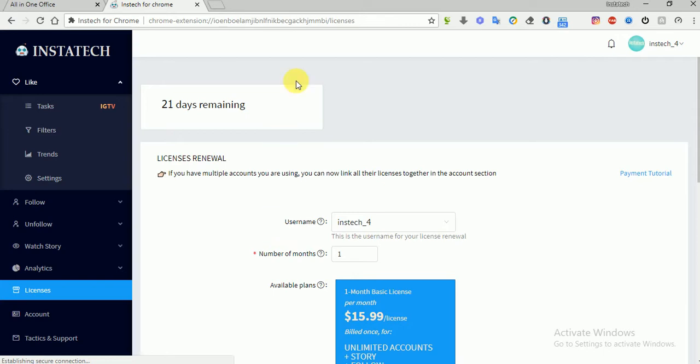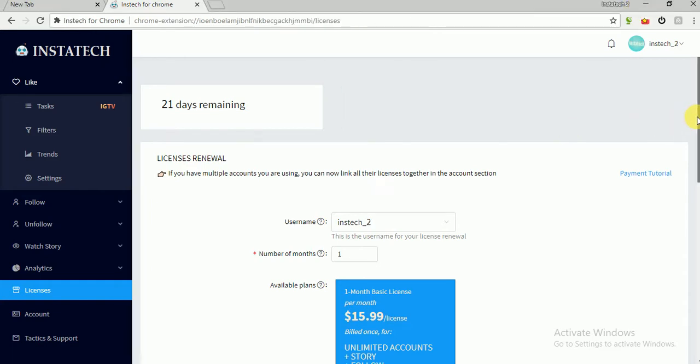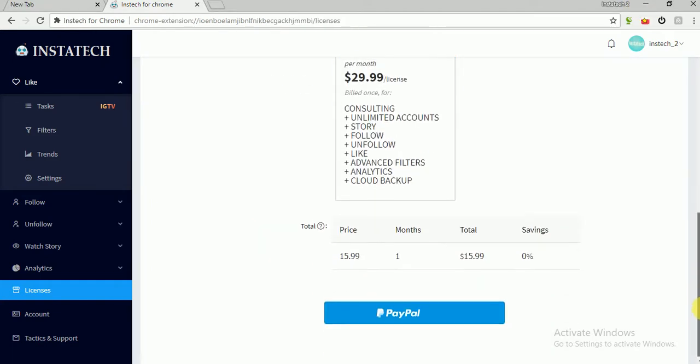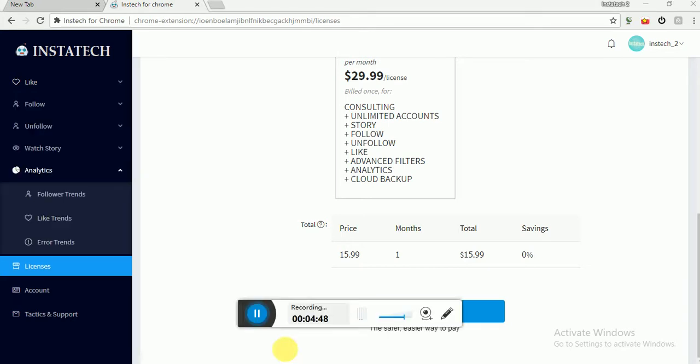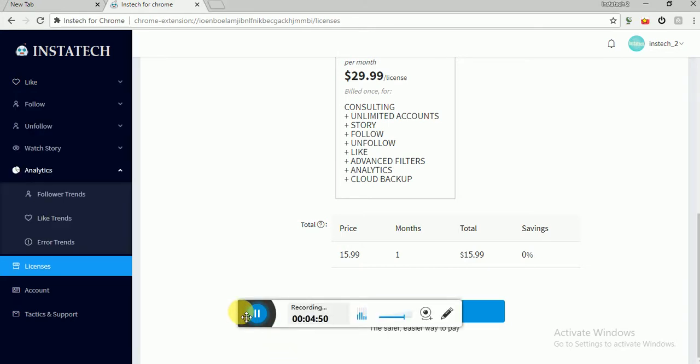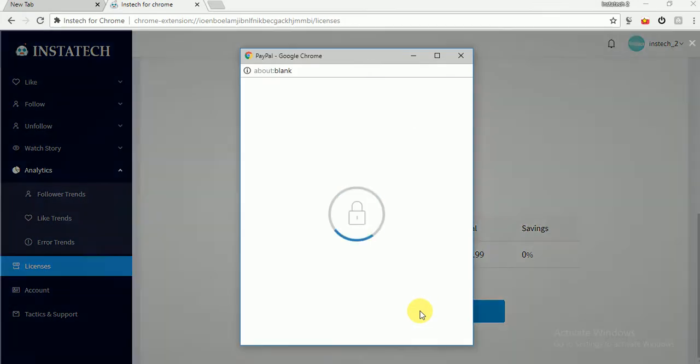So when we reopen the Instac app, the license should be 21 days as that license. If you have multiple accounts, you can link the licenses together and they will have the same days remaining. You can also renew your license from any one of the accounts you're using. So for this, you have to go to the license tab.